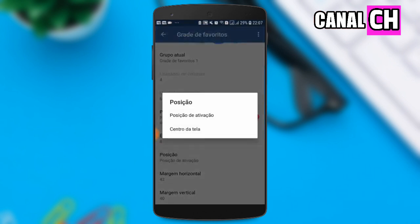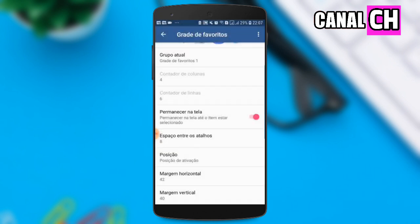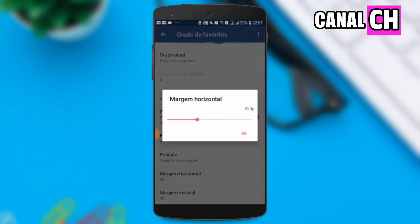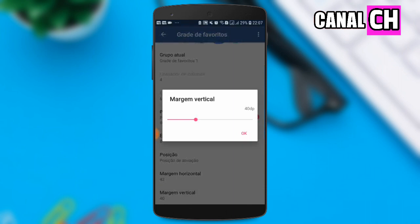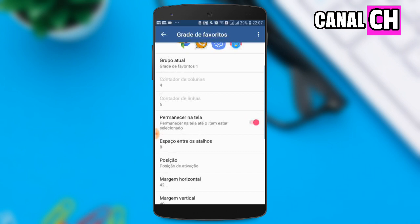Você vem em posição e deixa a posição aqui de ativação mesmo. Você pode configurar o tamanho da margem horizontal para que, quando você deslizar o dedo no canto do seu celular, apareça corretamente a grade de aplicativos favoritos. Eu recomendo você deixar um pouco no meio, que fica bem centralizado e bem bacana. Depois disso, você não precisa mexer em margem vertical, pode deixar do tamanho que está.